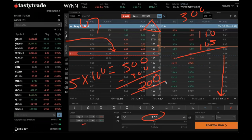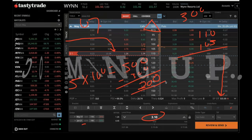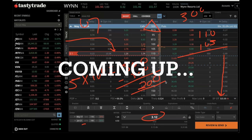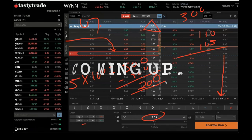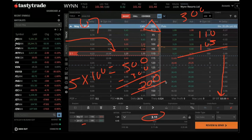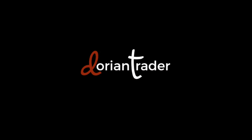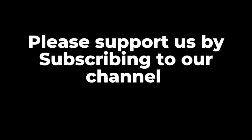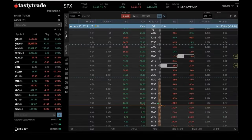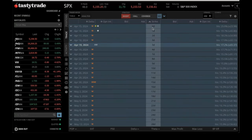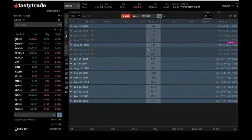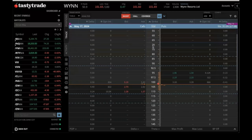This seems attractive to a lot of people, and it is — it's attractive, but it has some drawbacks. Let's talk about the poor man's covered call. I'm going to start off by going over something we were talking about last night, and that's the traditional covered call.